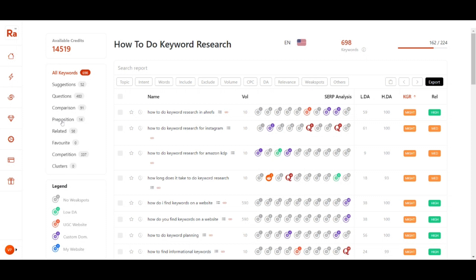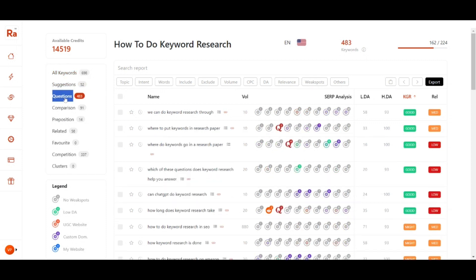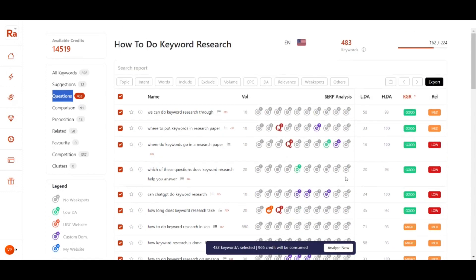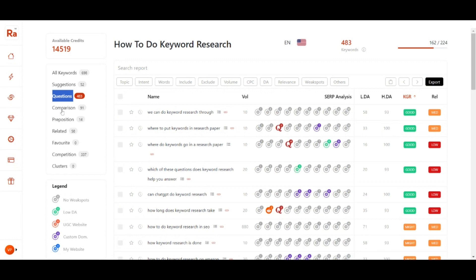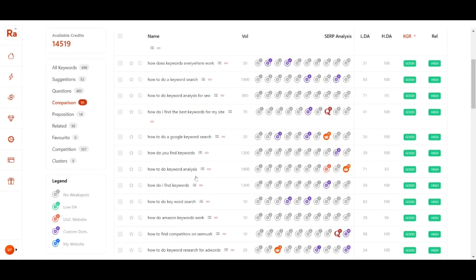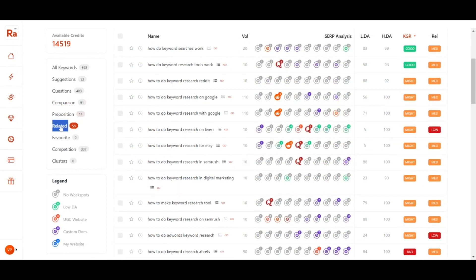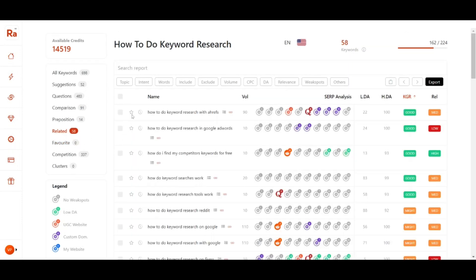On the left-hand side you can see different filters. You can filter keywords by type: suggestions, questions, or position-type keywords. You can select all and export the data. You can also filter by comparison keywords, preposition keywords, and related keywords.